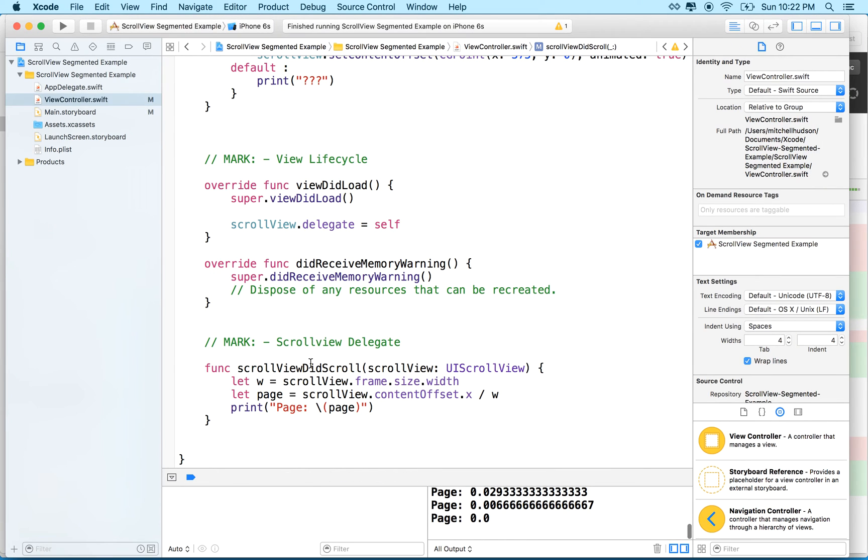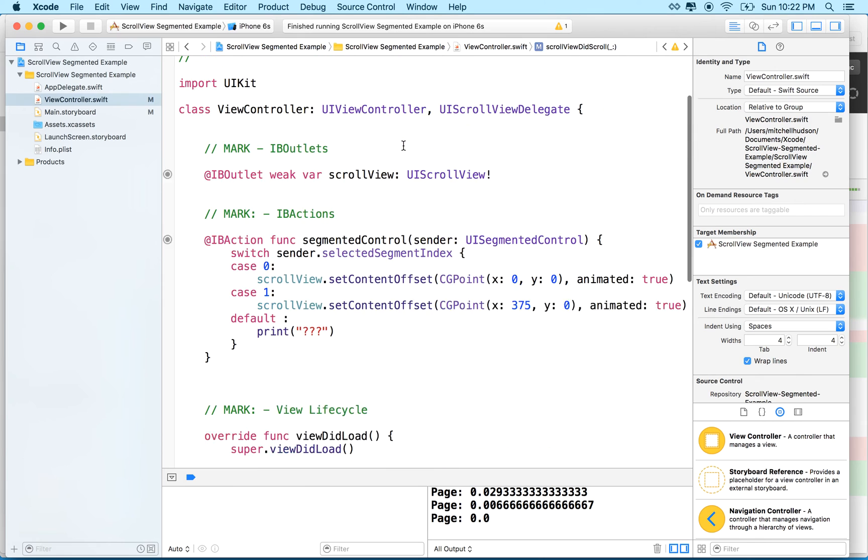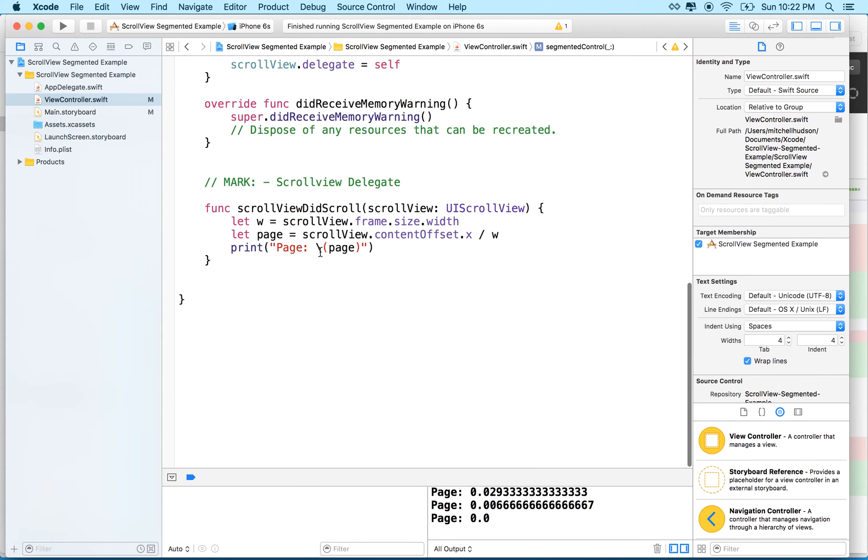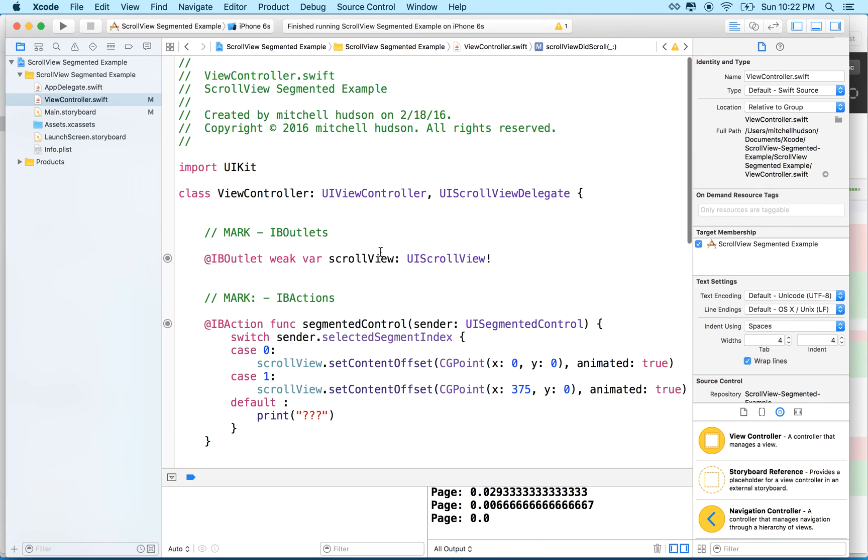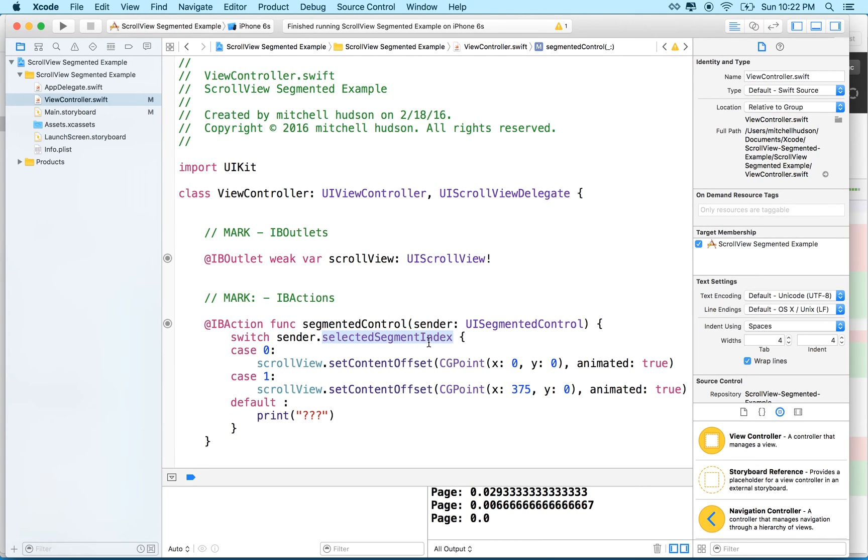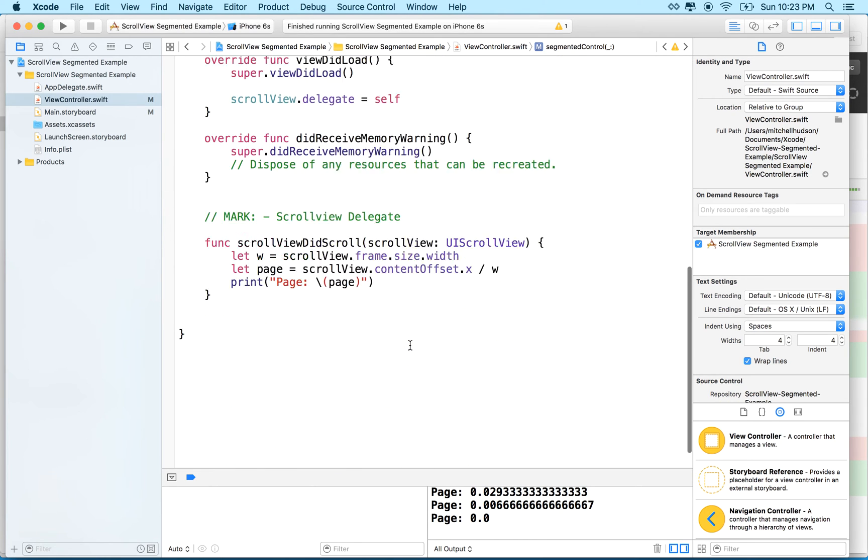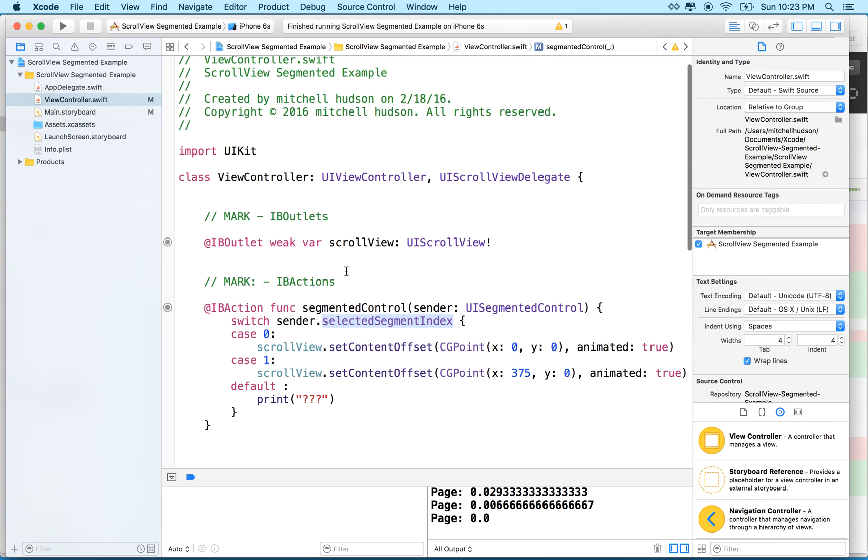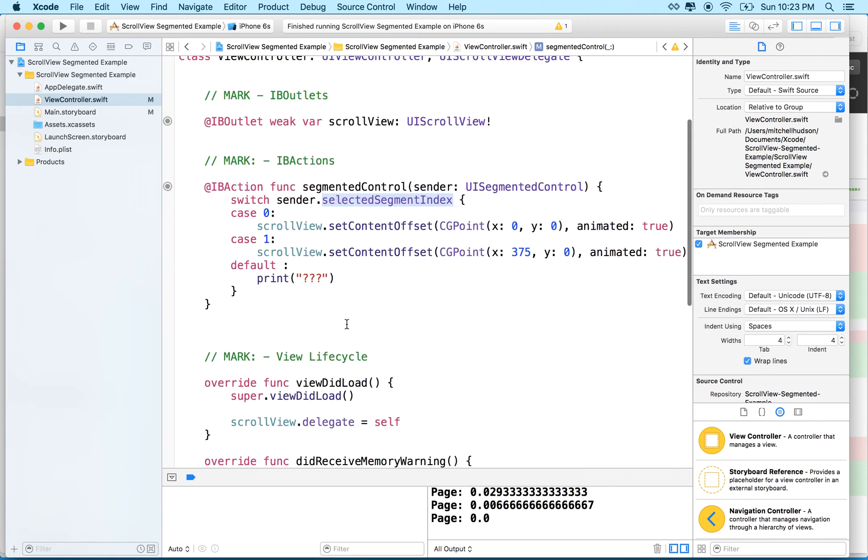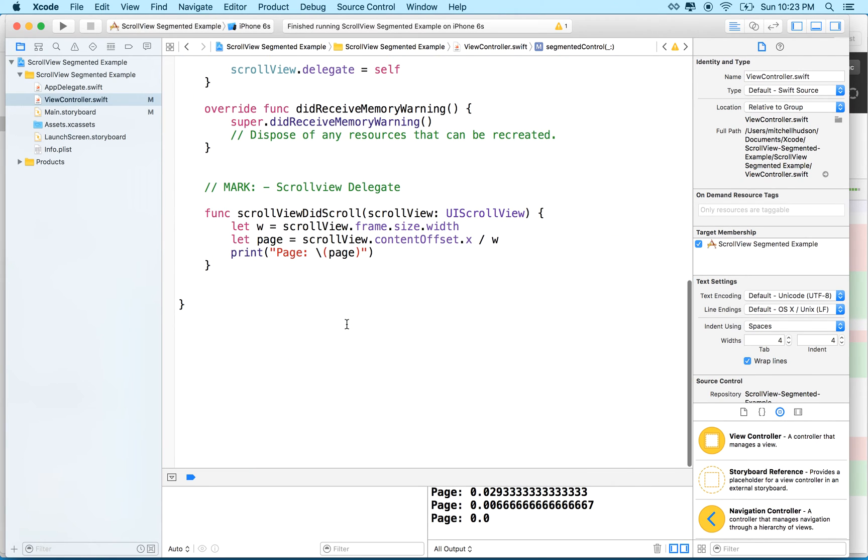So there we go. So how do we get this to set the segment up here? Well, what we'll do is this. Now, here's the thing. The segmented control has a selected segment index property. And setting this sets which segment is currently active. And asking for the value or getting the value tells you which one is currently selected. And the numbers are 0 for the first segment and 1 for the second segment and 2 for the third one.